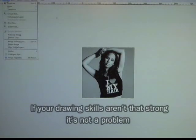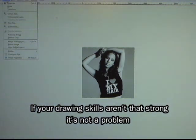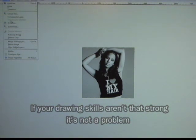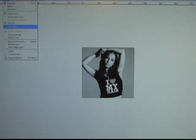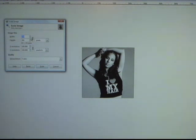This is our project for today. I'm gonna show you how to transfer this image onto a canvas. No drawing required. We're gonna use an image editing program called GIMP.